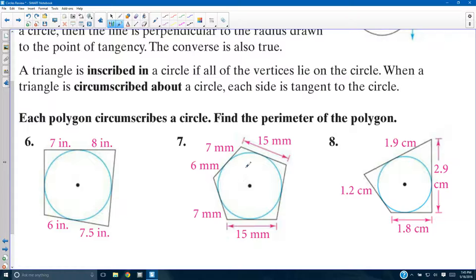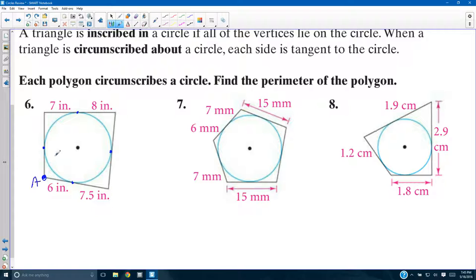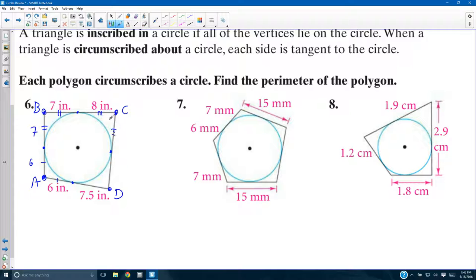These polygons circumscribe the circle, and we have to find the perimeter. If they circumscribe it, then these points are tangent to it. Looking at points of tangency — I'll call this ABCD. Point A goes to a point of tangency here and here. That makes these two congruent, which means if this is 6, this is also 6. B has two tangent segments that are congruent, so these are both 7. C has two tangent segments — both 8. D has two tangent segments — both 7.5.